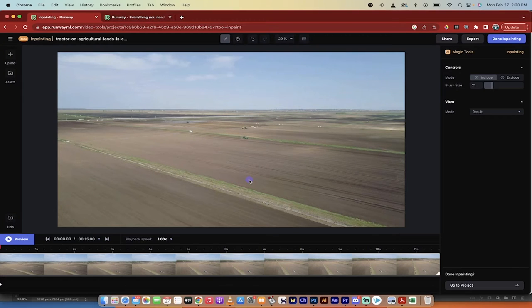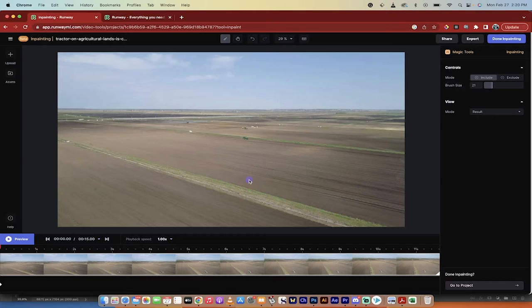Hello everybody, welcome back to another AI video. In this one we're in Runway ML or Runway Machine Learning. That's what the ML stands for.